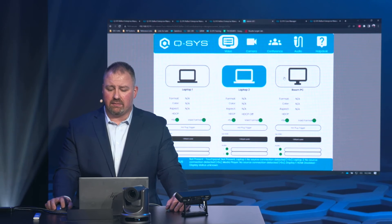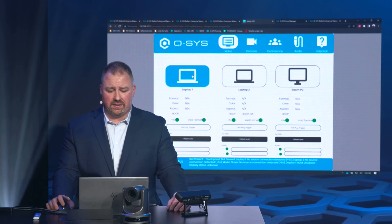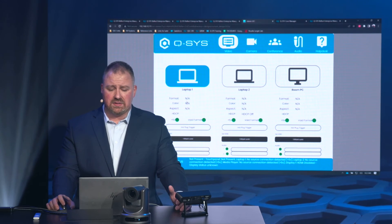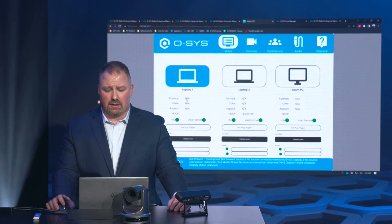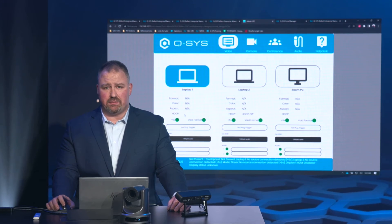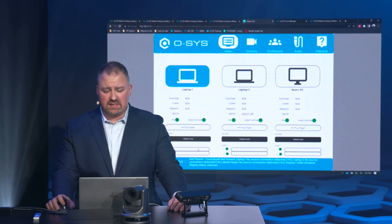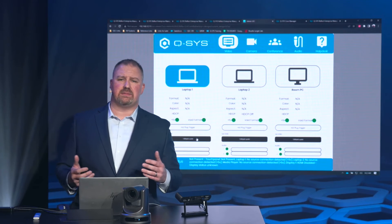Not only can I route video via my MV32, but I can also see what format the source is outputting. I can see if HDCP is required. I can even set EDID.